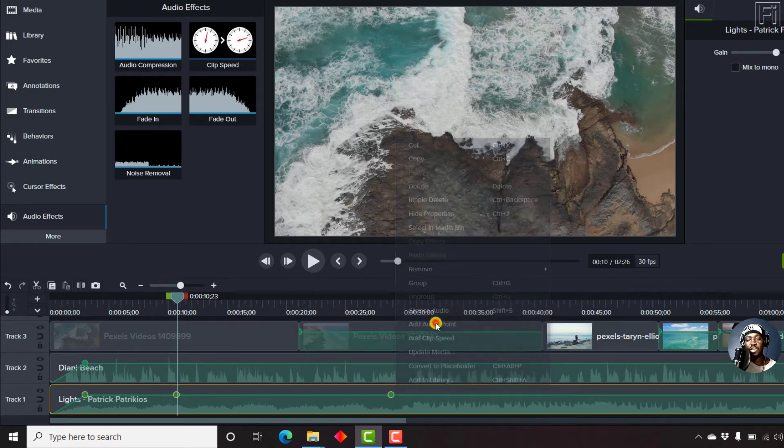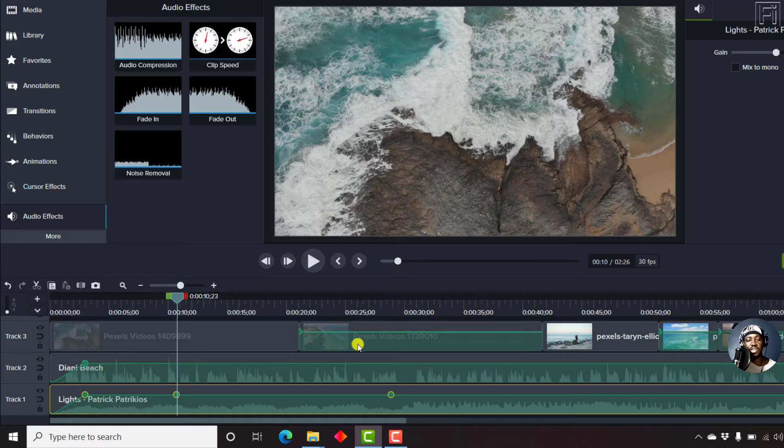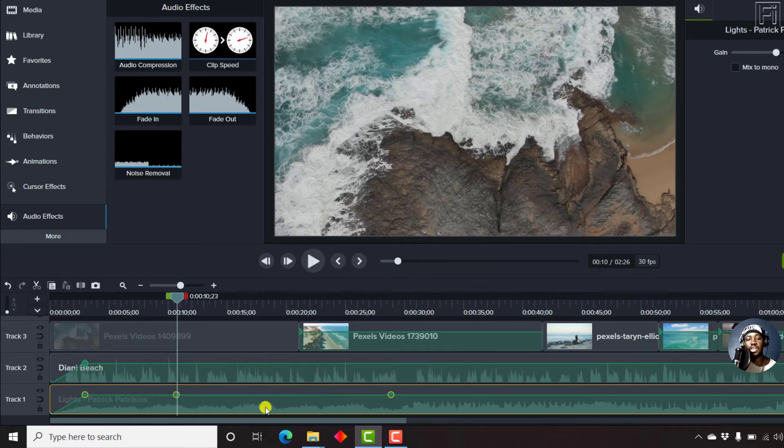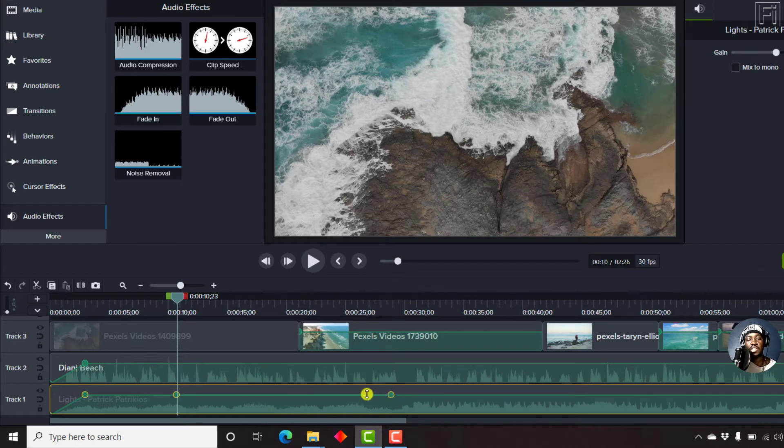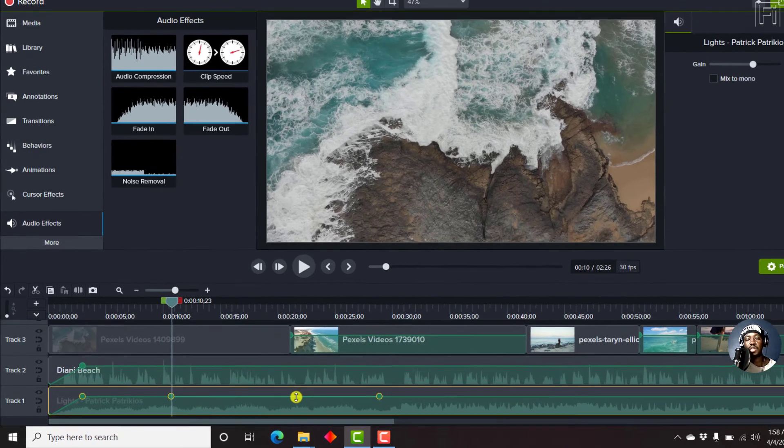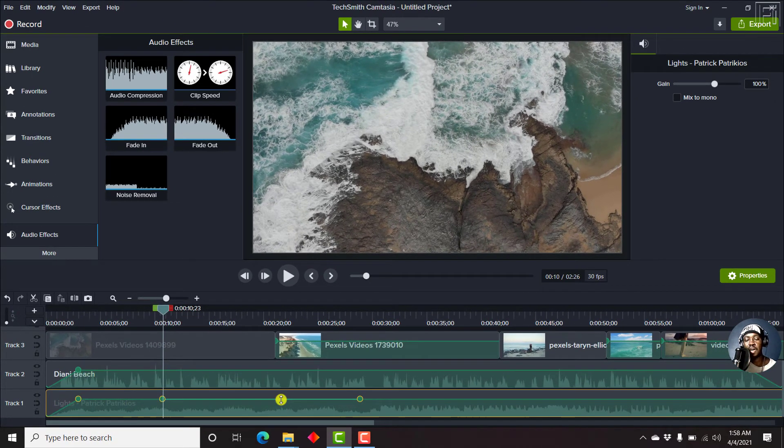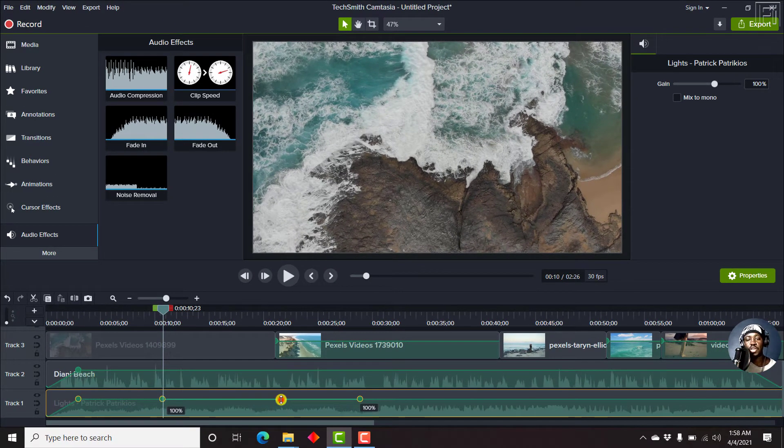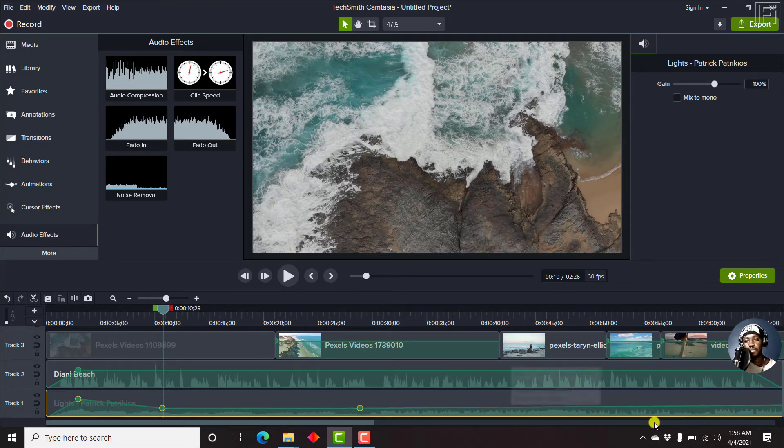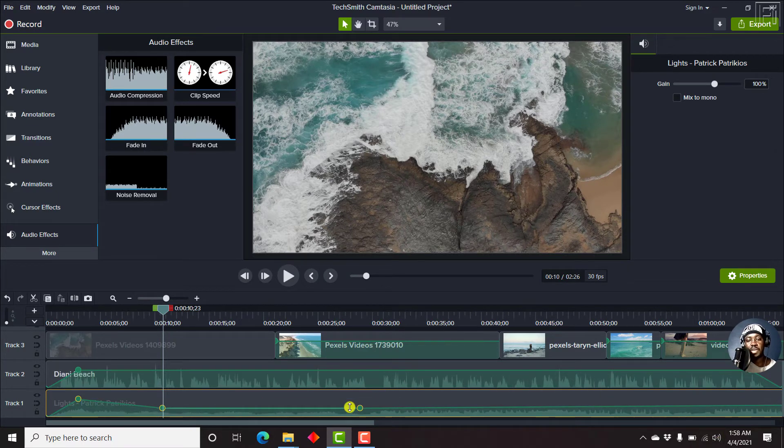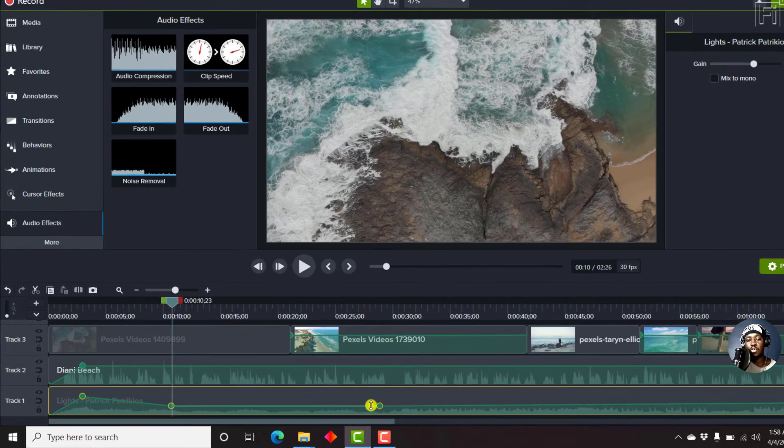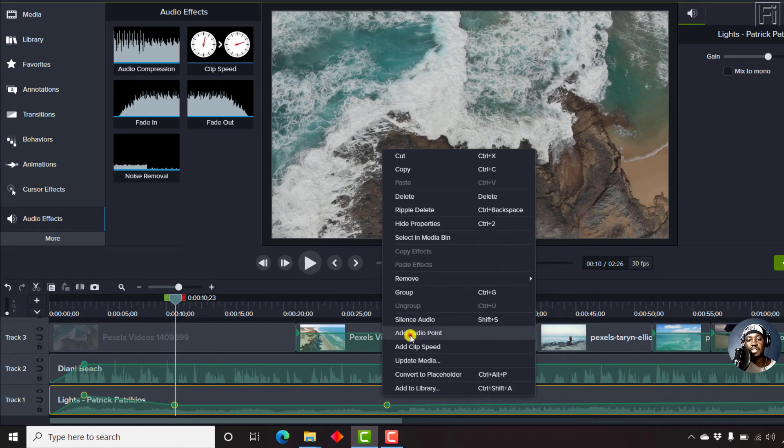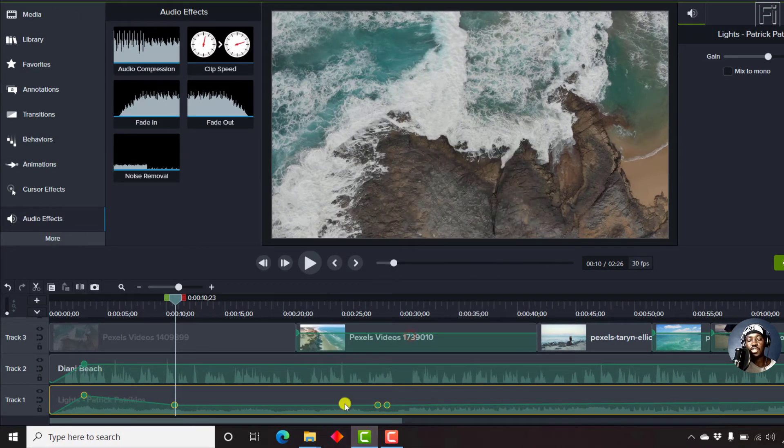Now, the one thing that you need to understand is that when you add an audio point to any section, then these particular sections between the audio point are the sections that you can manipulate. So we can easily pull this down. And you'll see that it goes up to the end. But if we added another audio point here, then that limits the sections that we can do.